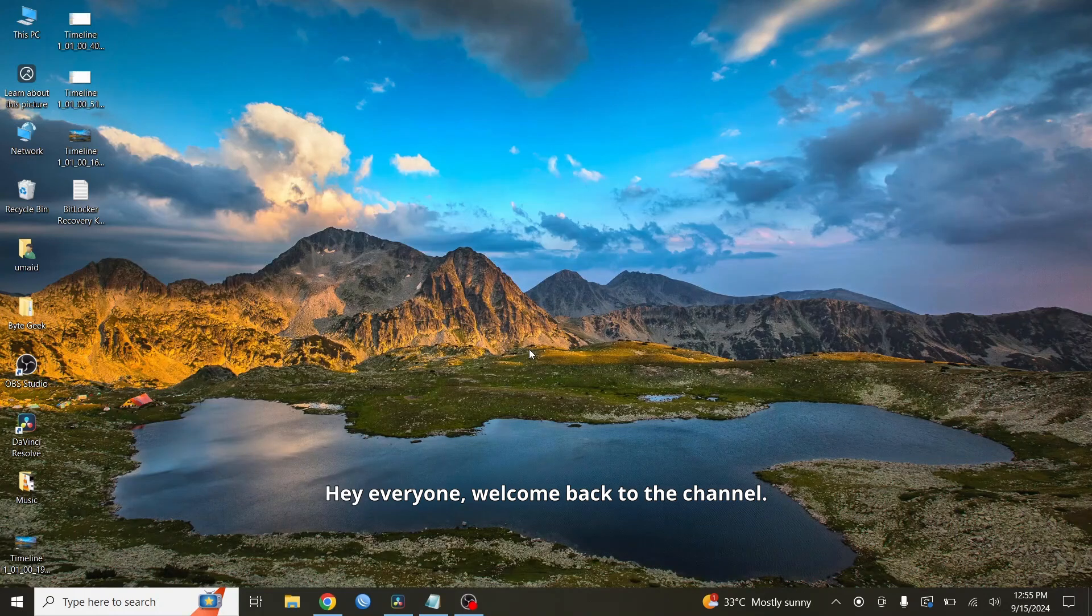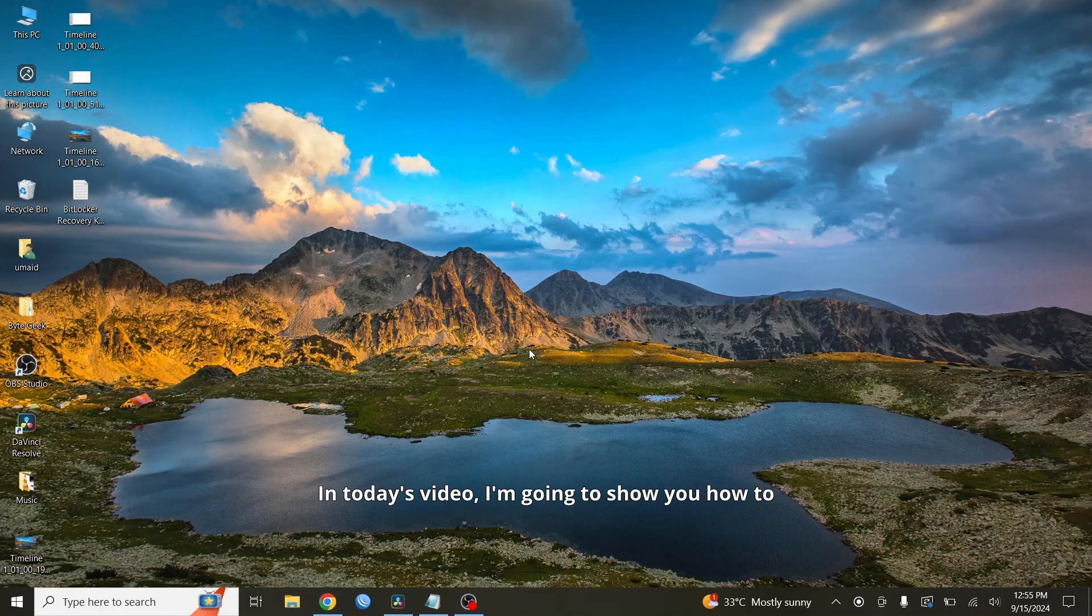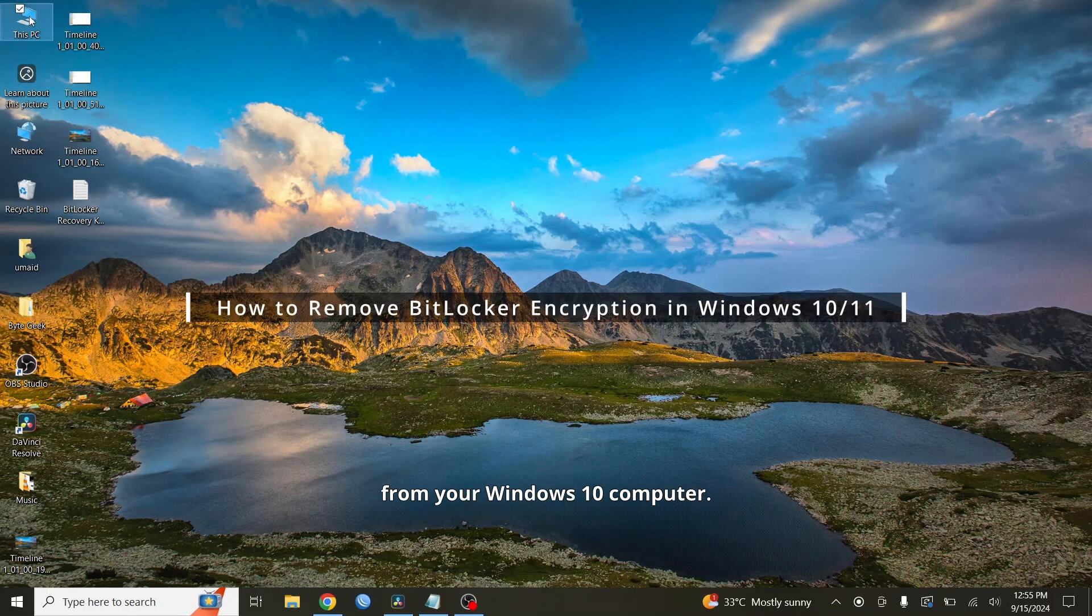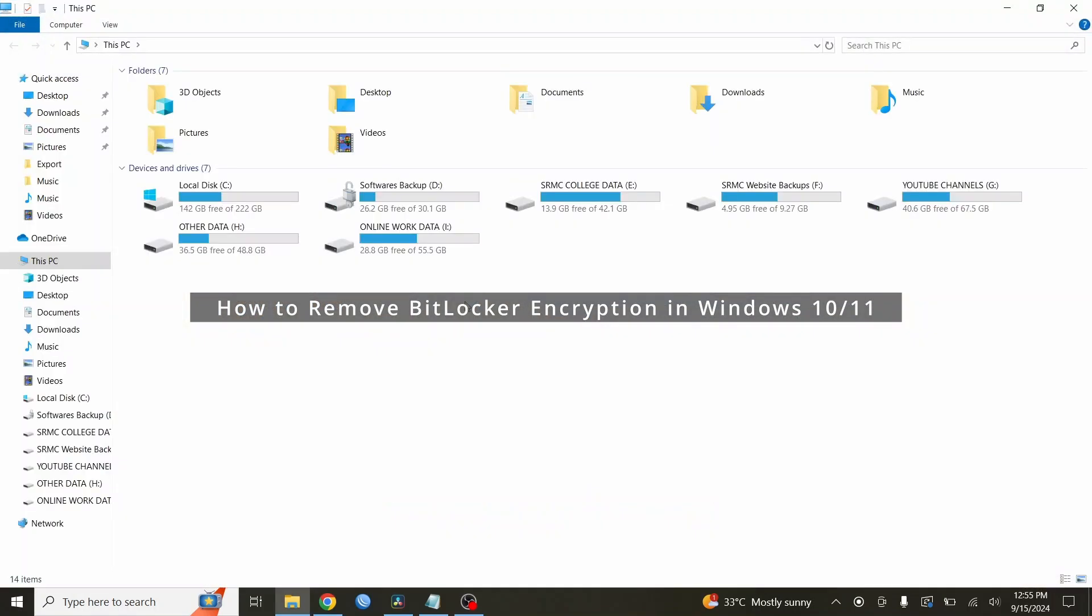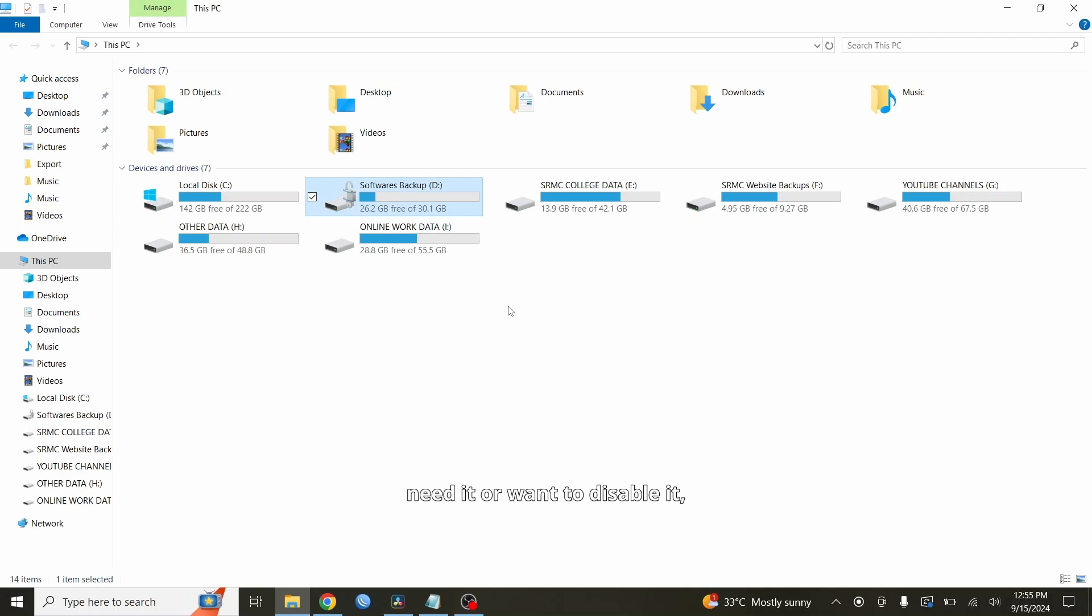Hey everyone, welcome back to the channel. In today's video, I'm going to show you how to remove BitLocker encryption from your Windows 10 computer. BitLocker is a great feature for protecting your data, but if you no longer need it or want to disable it, I'll guide you through the easy steps. Let's get started.